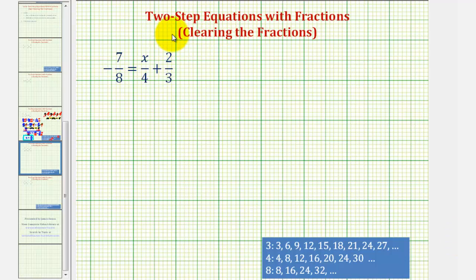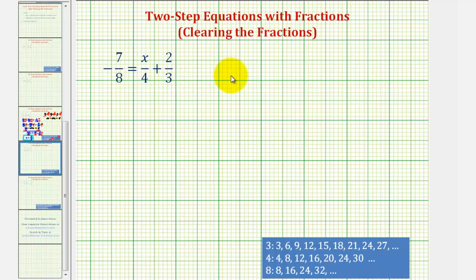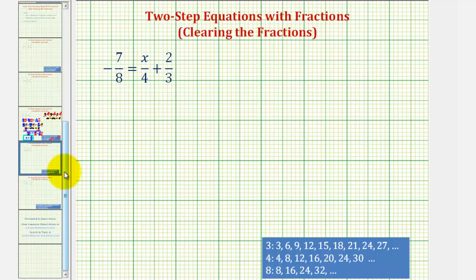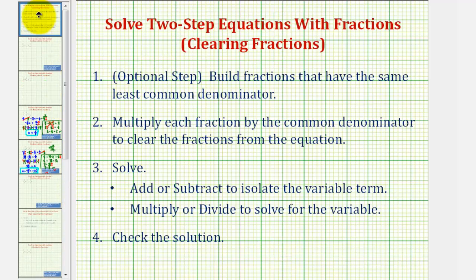Welcome to another example on how to solve a two-step equation with fractions. In this video, we'll solve the given equation by first clearing the fractions from the equation and then solving for x. There is another video that shows how to solve this equation with the fractions in it, just like any other basic two-step equation, but because our goal is to clear the fractions from the equation, we'll follow these steps here.